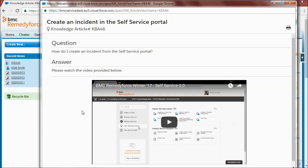There are four types of knowledge articles supported by BMC RemedyForce: FAQ, how-to, known error and problem solution.